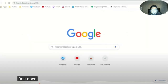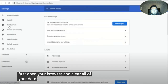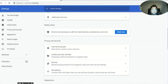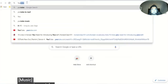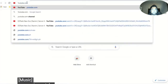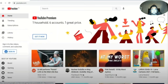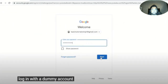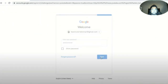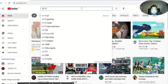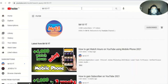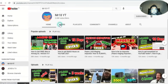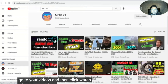First, open your browser and clear all of your data. Now go to YouTube. Log in with a dummy account. Search your YouTube channel, go to your videos, and then click watch later on your videos.